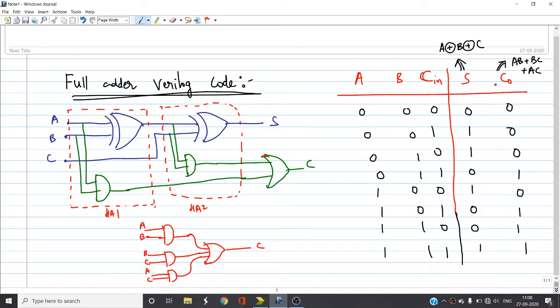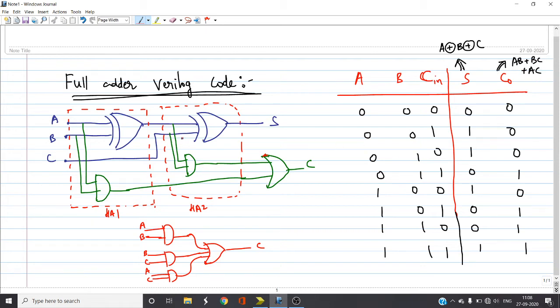Now the expressions for sum and carry, if you write K-map you will get sum as A XOR B XOR C and for carry you will get AB plus BC plus CA or AC. You also can design from this using instantiation which I'm going to explain soon in the next coming videos.